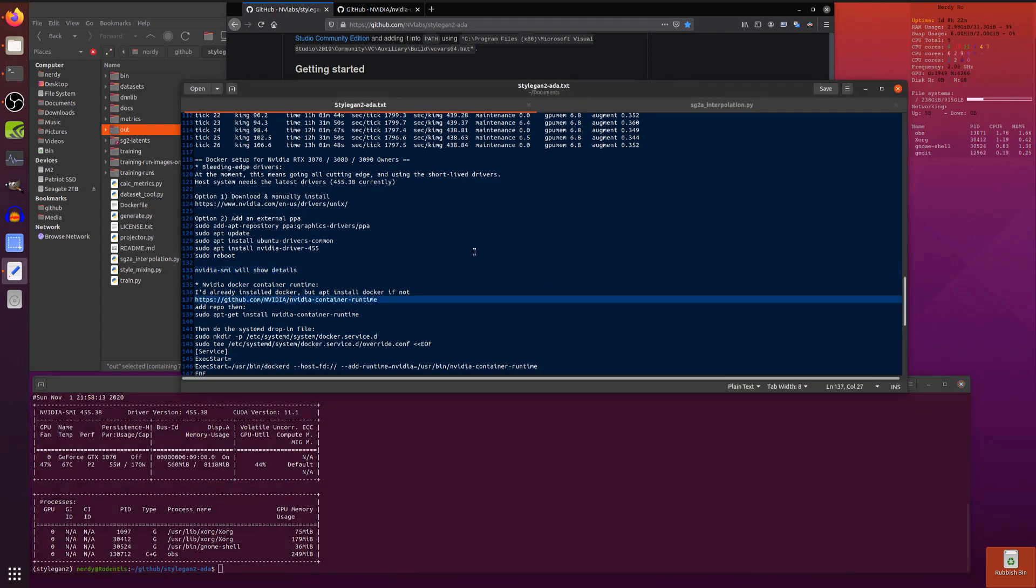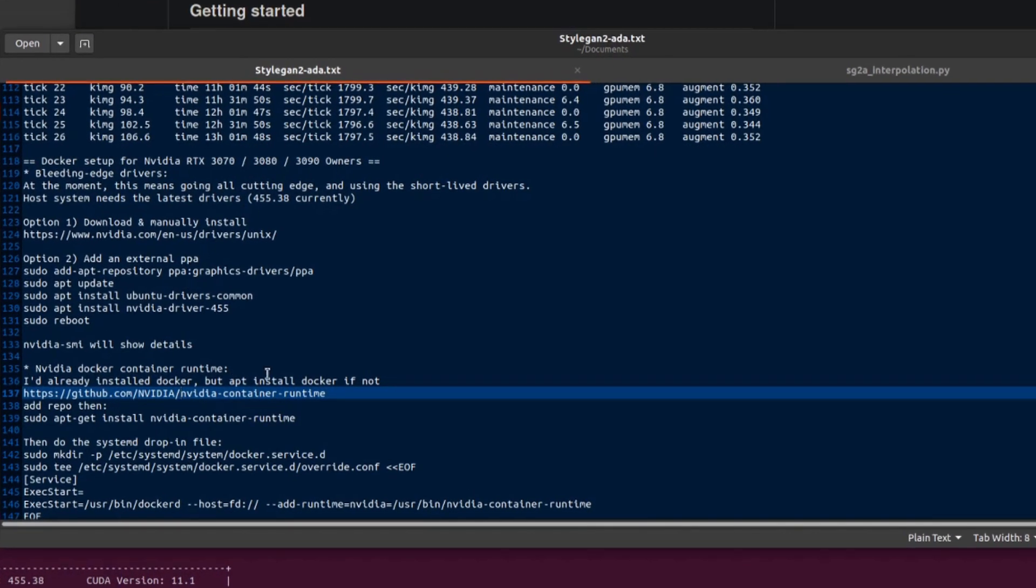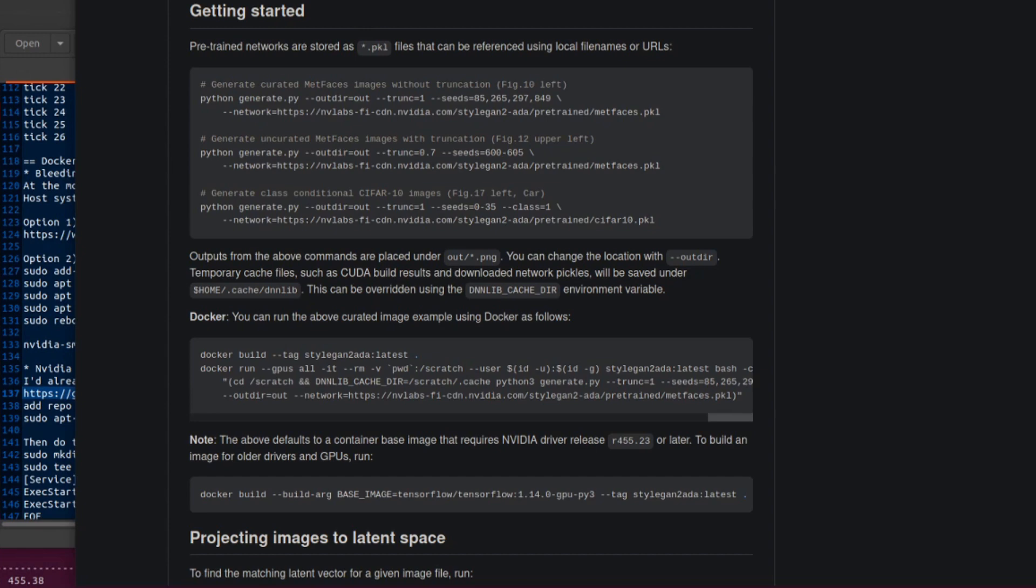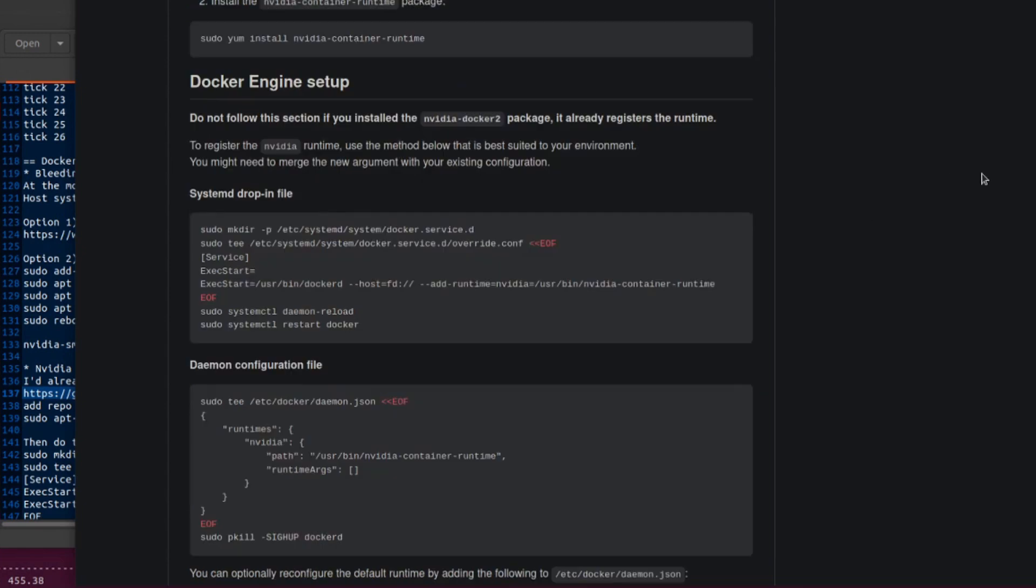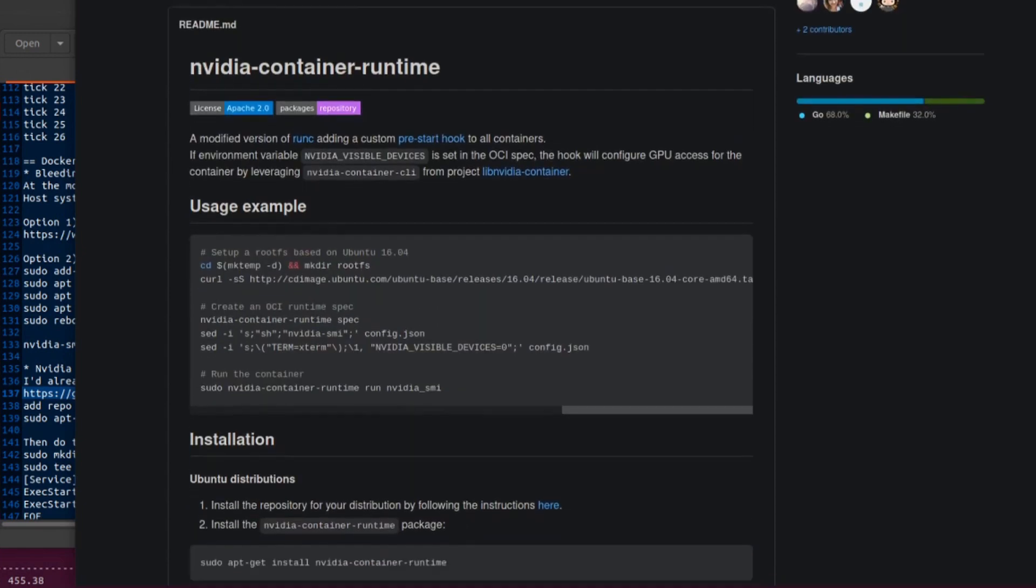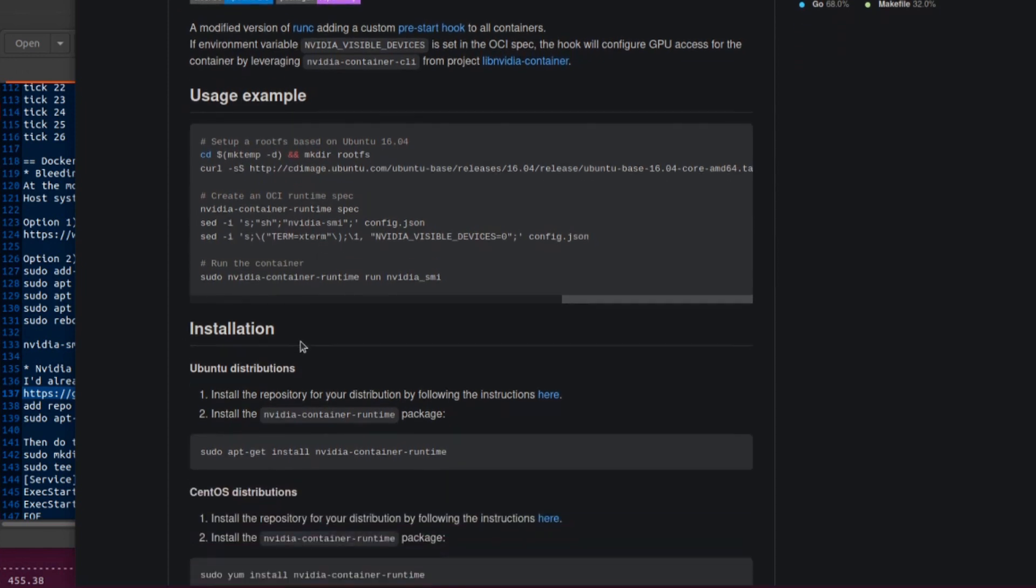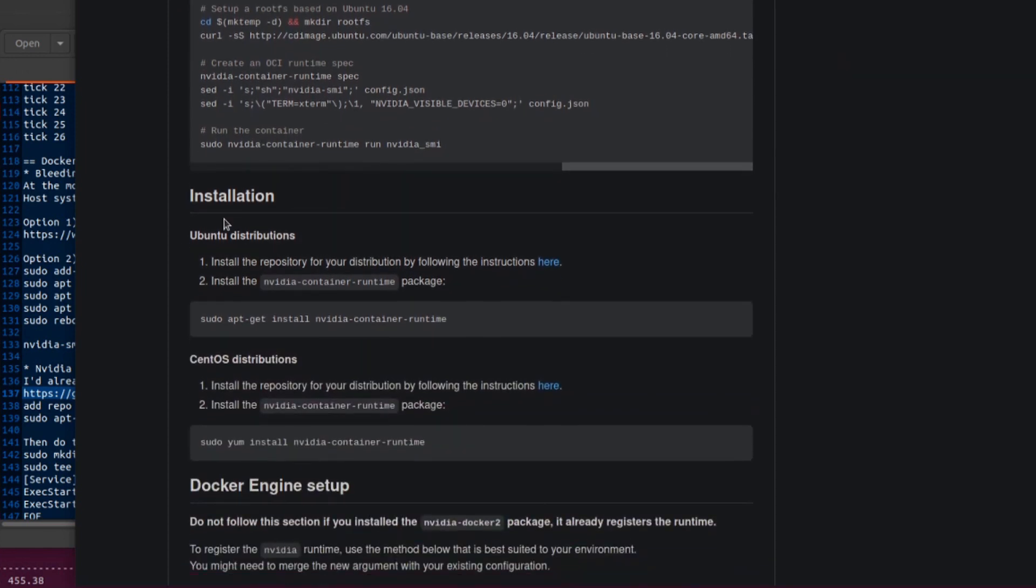If I just do a little nvidia-smi there, that will show you I've got the 455.38 and CUDA version 11.1 running at the moment. I already had Docker installed. If you haven't got Docker installed you can just apt install docker. Then you also need this NVIDIA container runtime. This is basically a case of adding their repository and then doing apt-get install nvidia-container-runtime.